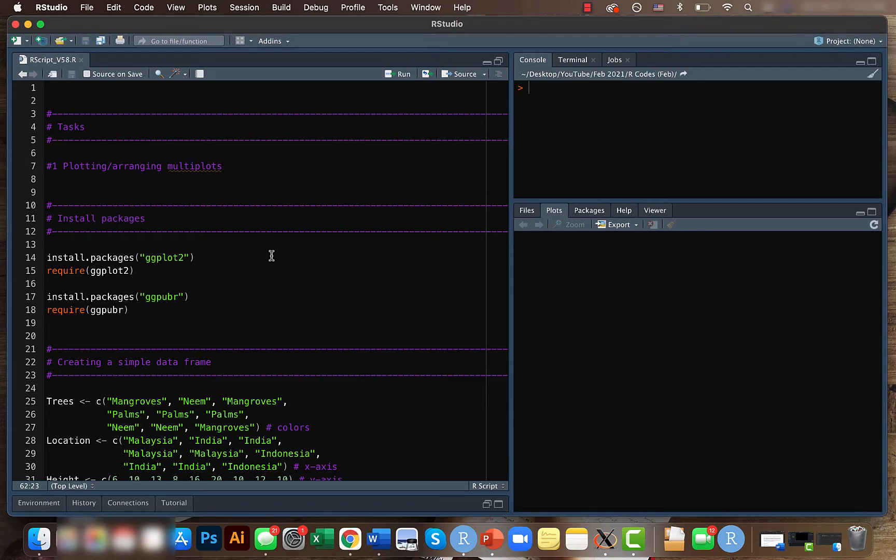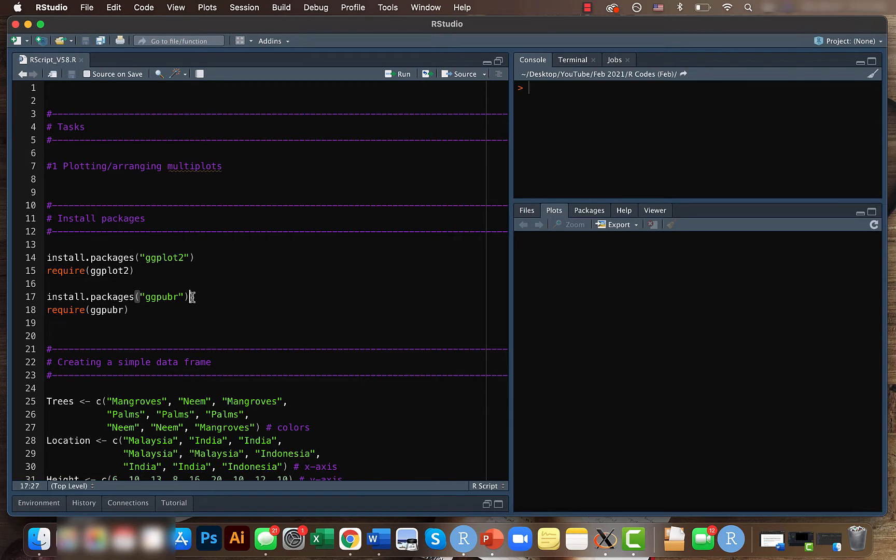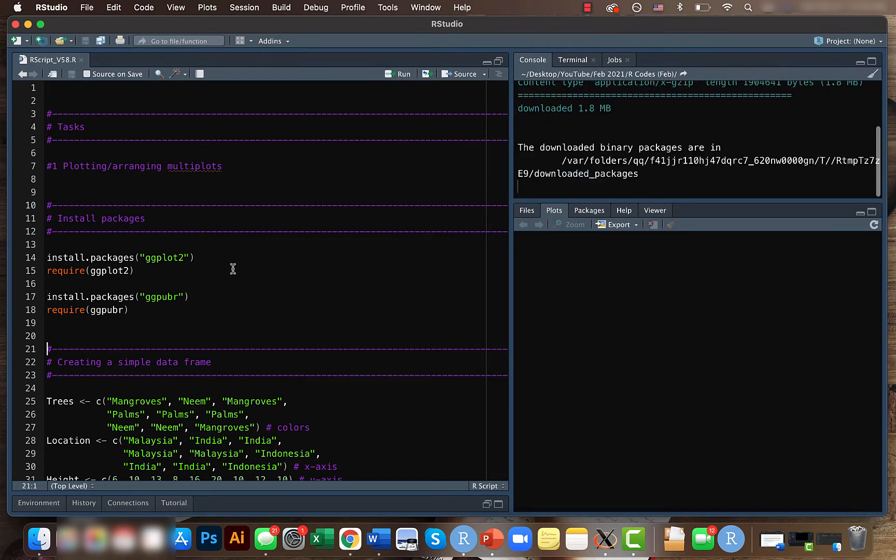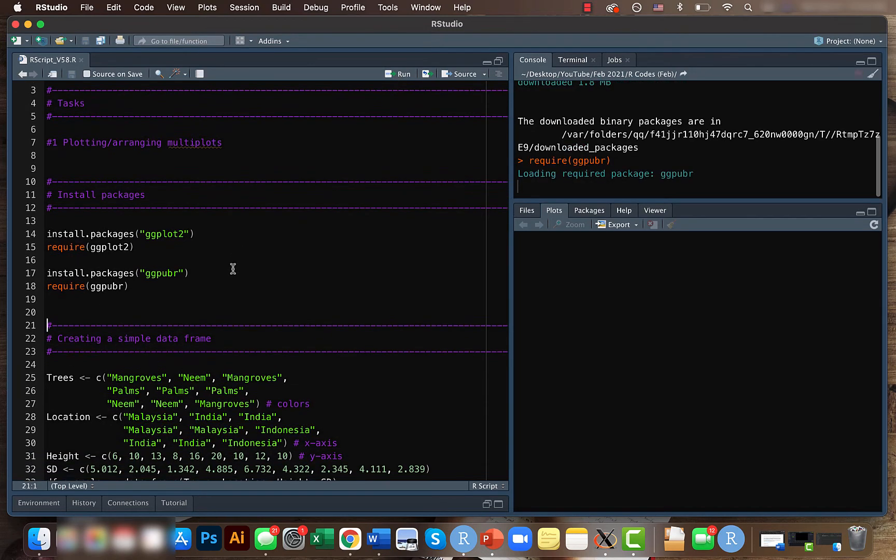For this, we'll be using another package called ggpubr. I think the pubr here means publication ready. This package is exclusively for creating amazing plots. Let's install these packages - I have already installed it, so I am just calling it.